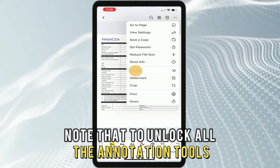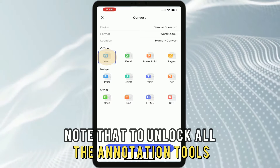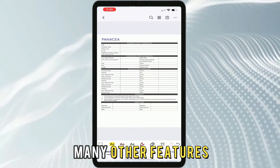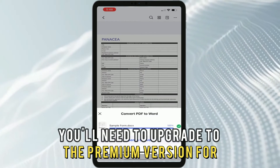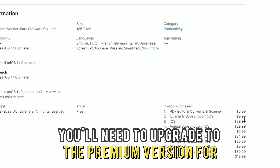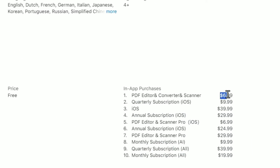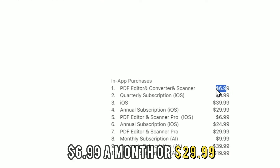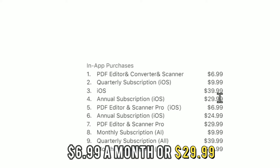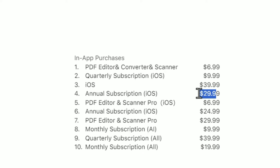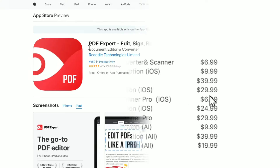Note that to unlock all the annotation tools and many other features, you'll need to upgrade to the premium version for $6.99 a month or $29.99 a year.